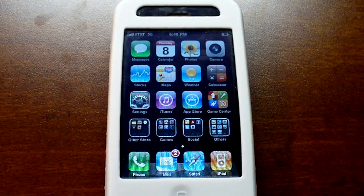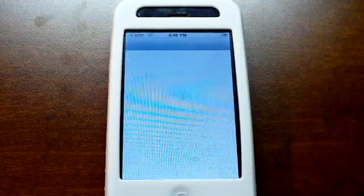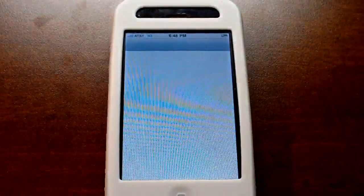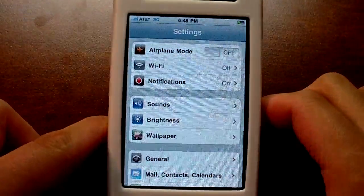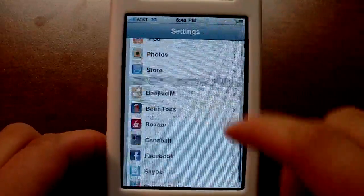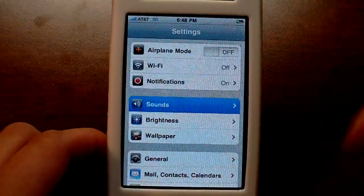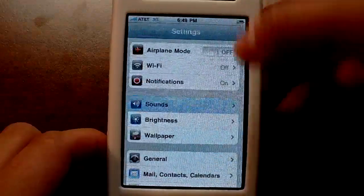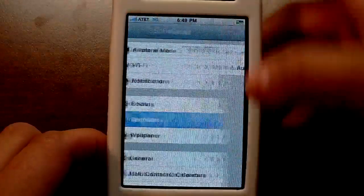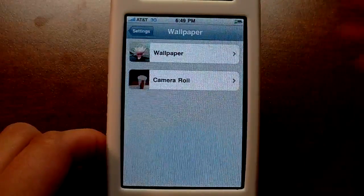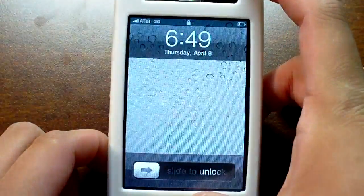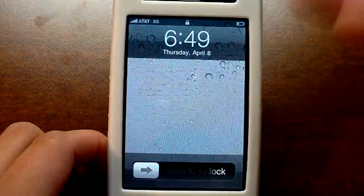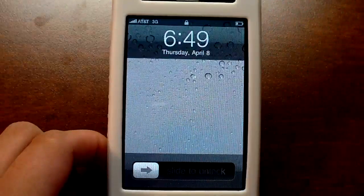So first I'll go through the settings. Everything is pretty much the same so far. For sounds you have the same old stuff. Brightness is the same. Wallpaper just goes to my wallpaper selection or my camera roll. Let me go to the lock screen really quick, because this is going to be the default wallpaper for 4.0.